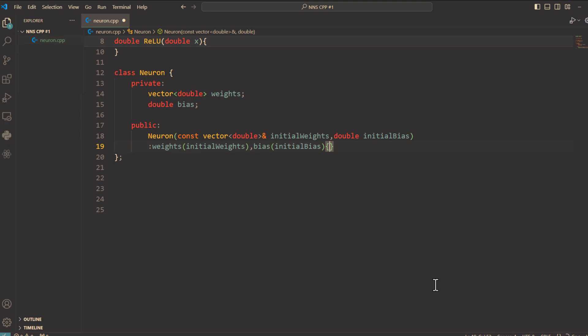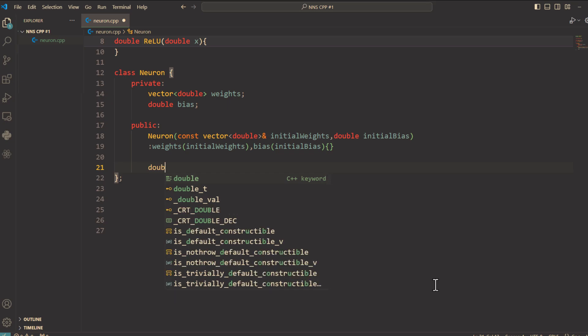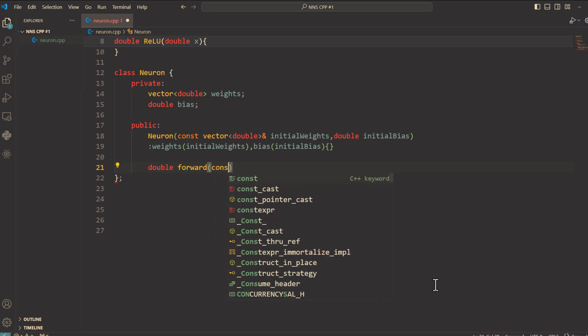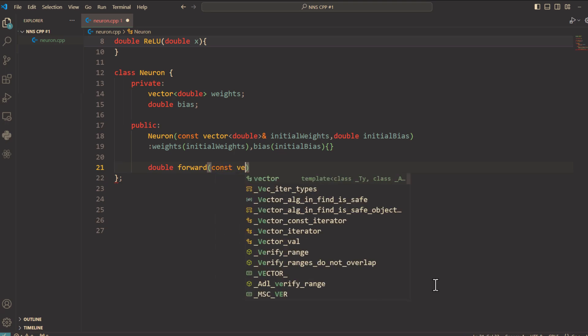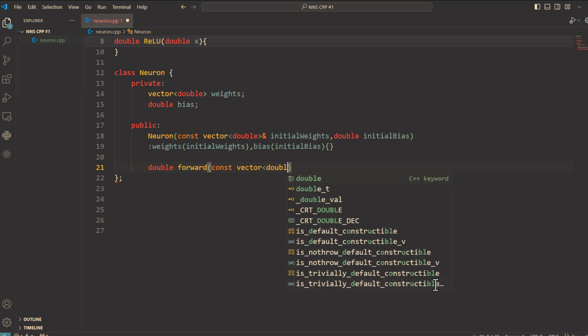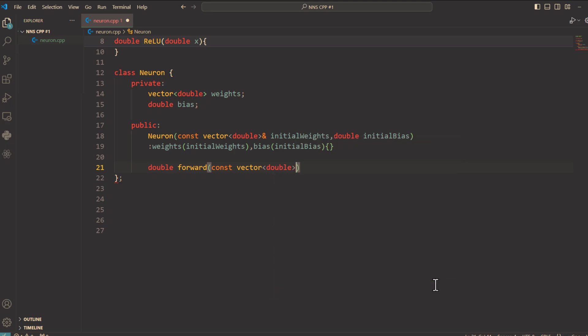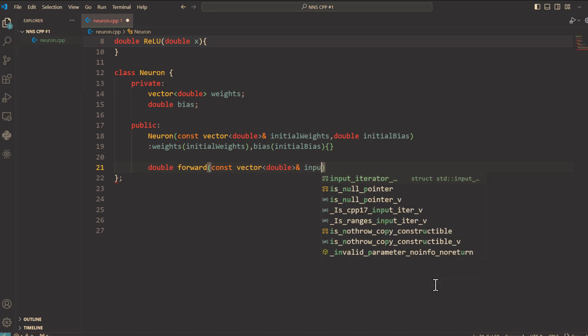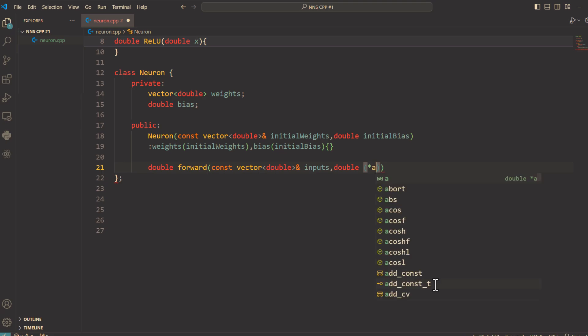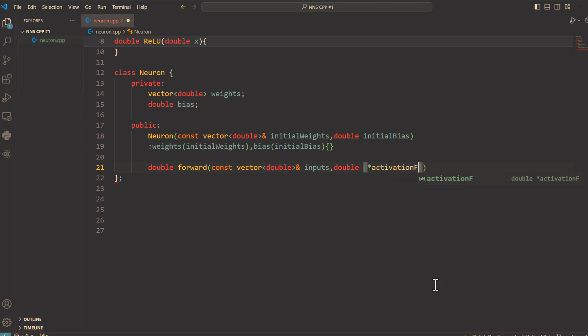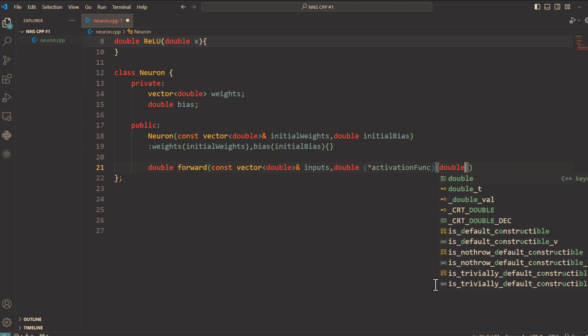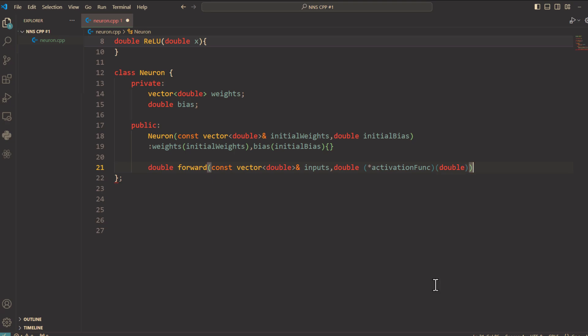Here's where the magic happens. Double forward. The forward method takes two arguments: const vector double reference operator inputs, double inside parentheses, asterisk activationFunc, and here inside parentheses double. The forward function calculates the weighted sum of inputs, adds the bias, and applies the activation function.